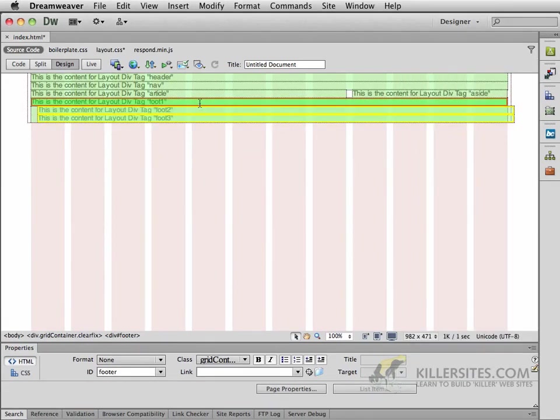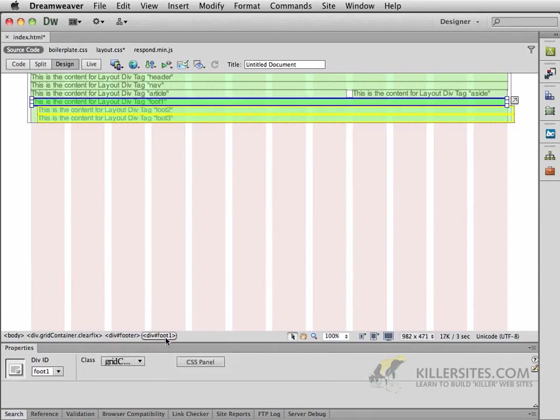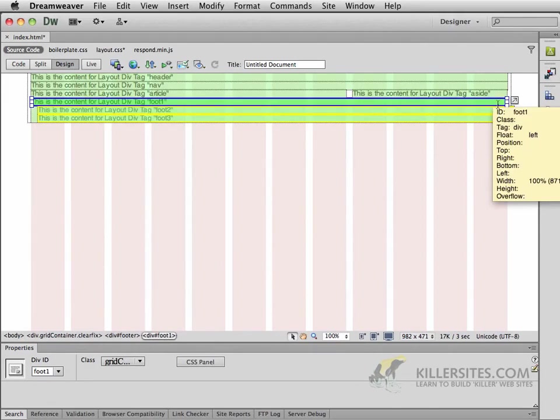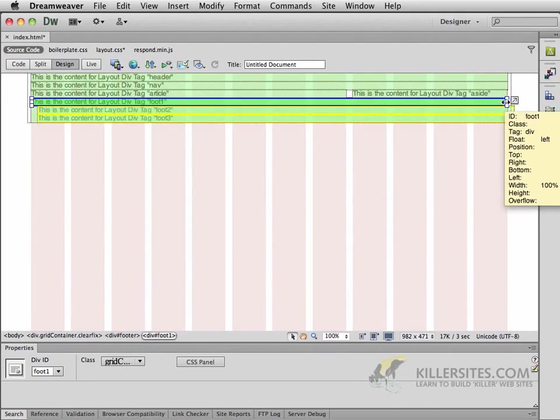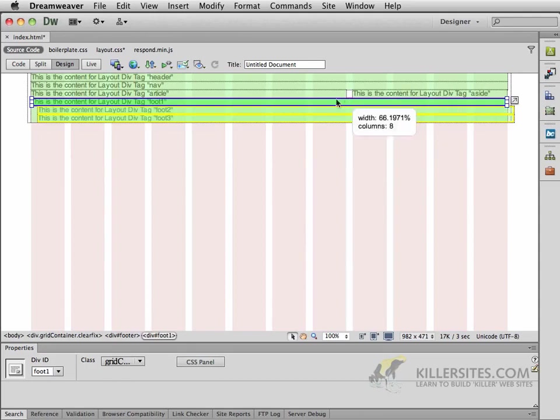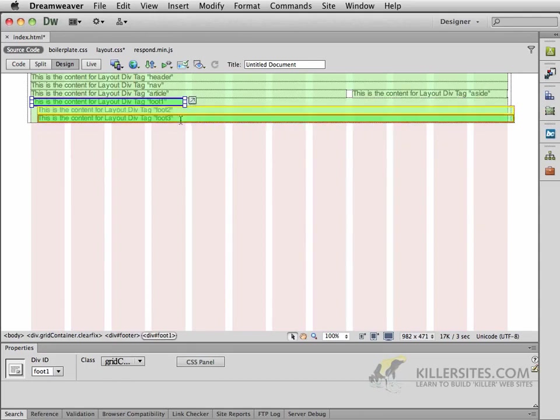Then what I want to do is to position my cursor right here. Make sure that you're selecting div foot one. You can come down here at the bottom and click on this just to be on the safe side. At this point, we have twelve columns, and we want to have four columns each for each of our boxes.